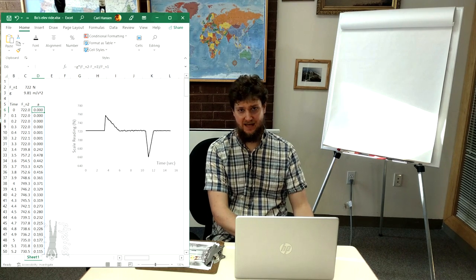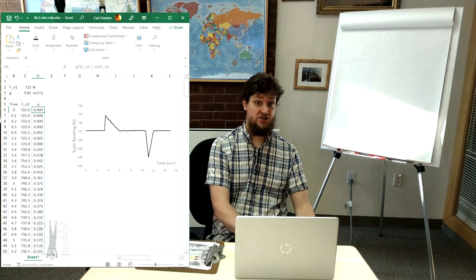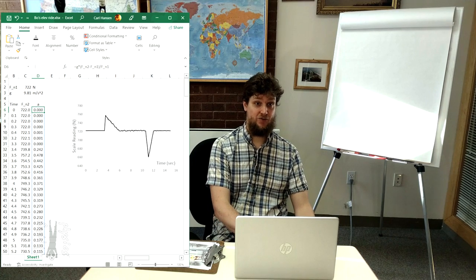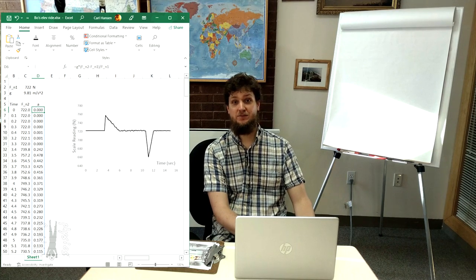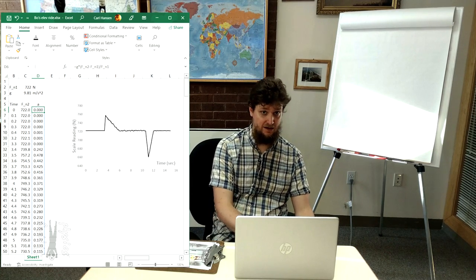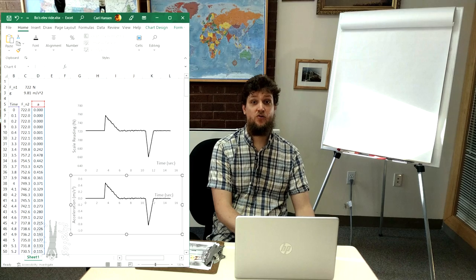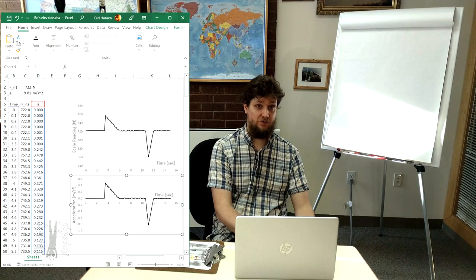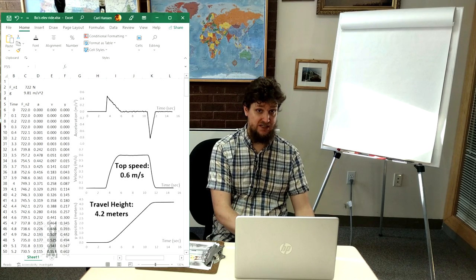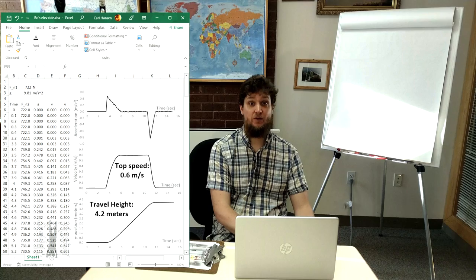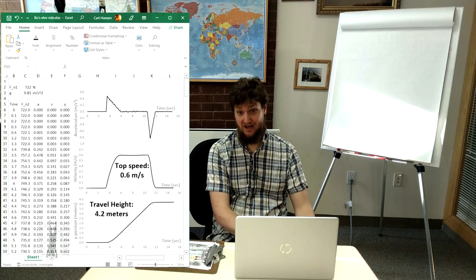In addition to that, just like we graphed the force normal for Bo as a function of time in the previous lesson, we can now graph Bo's acceleration as a function of time too, or other details of the motion we may want to know.